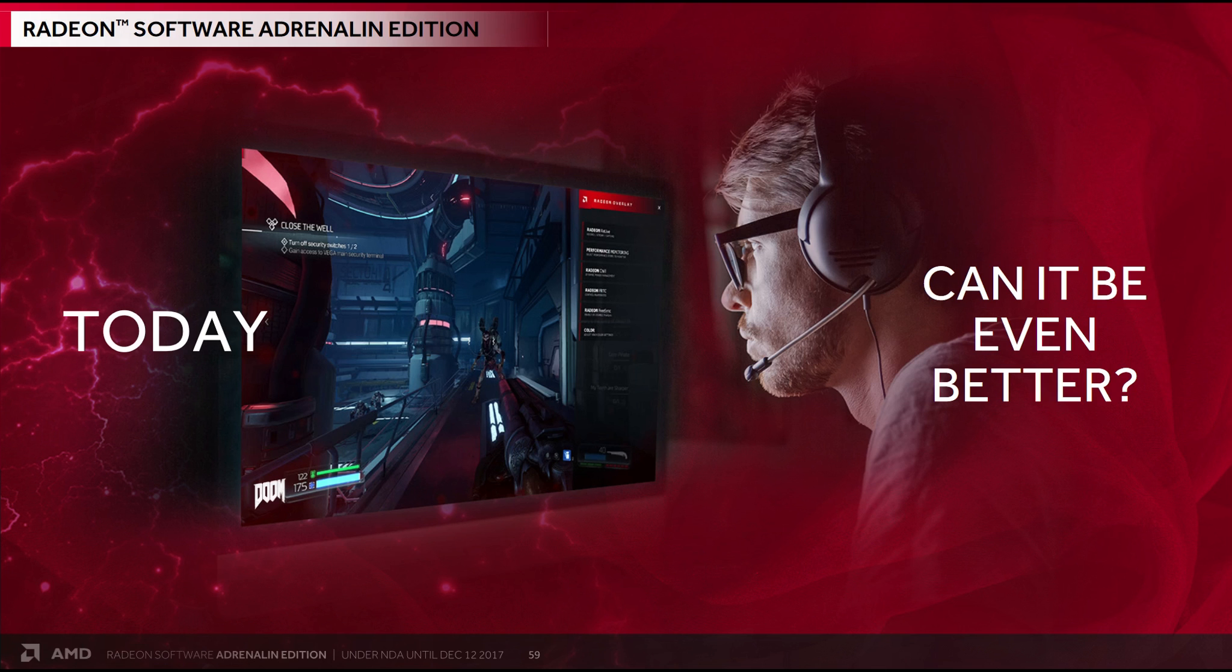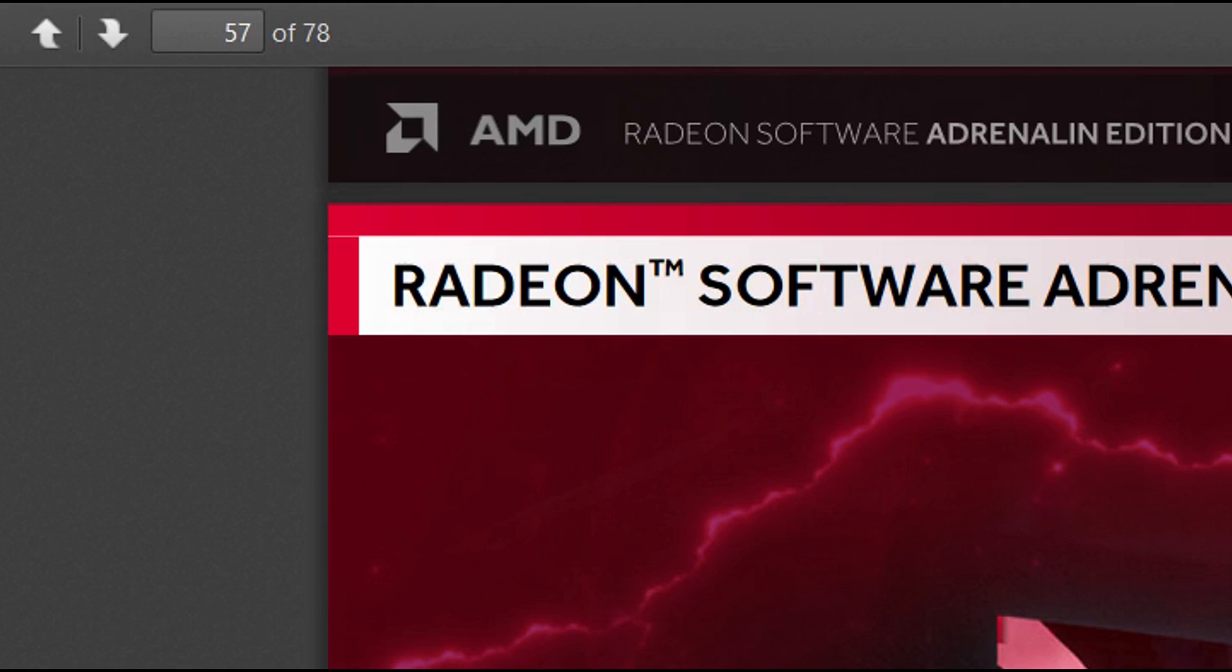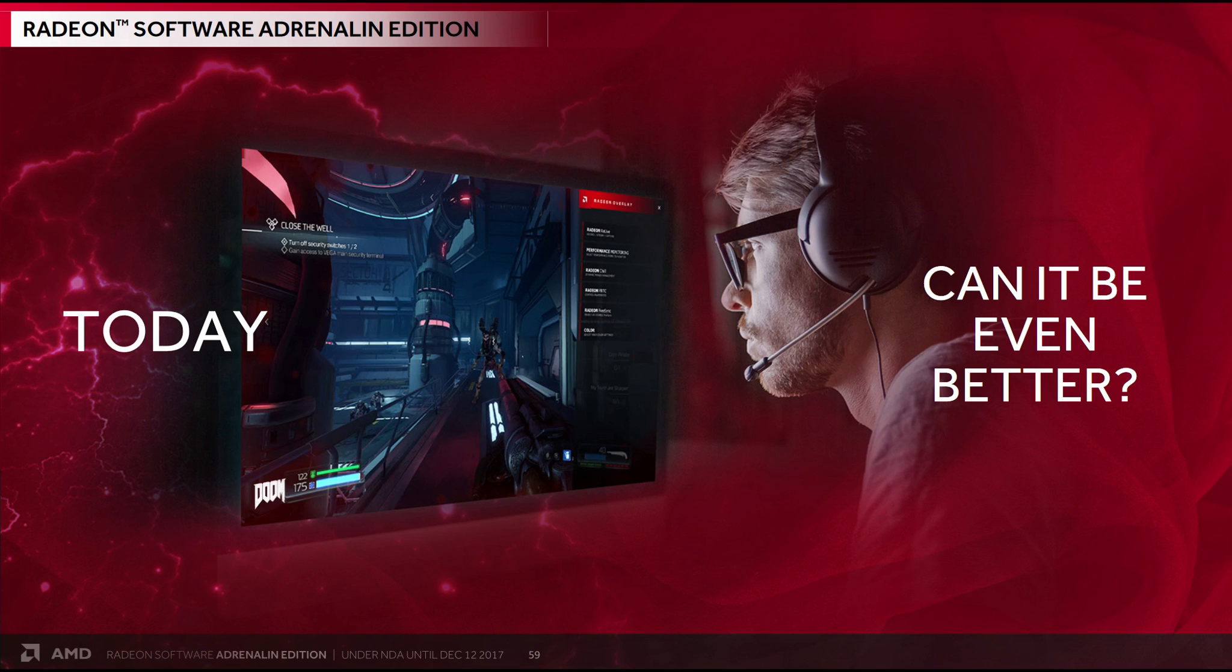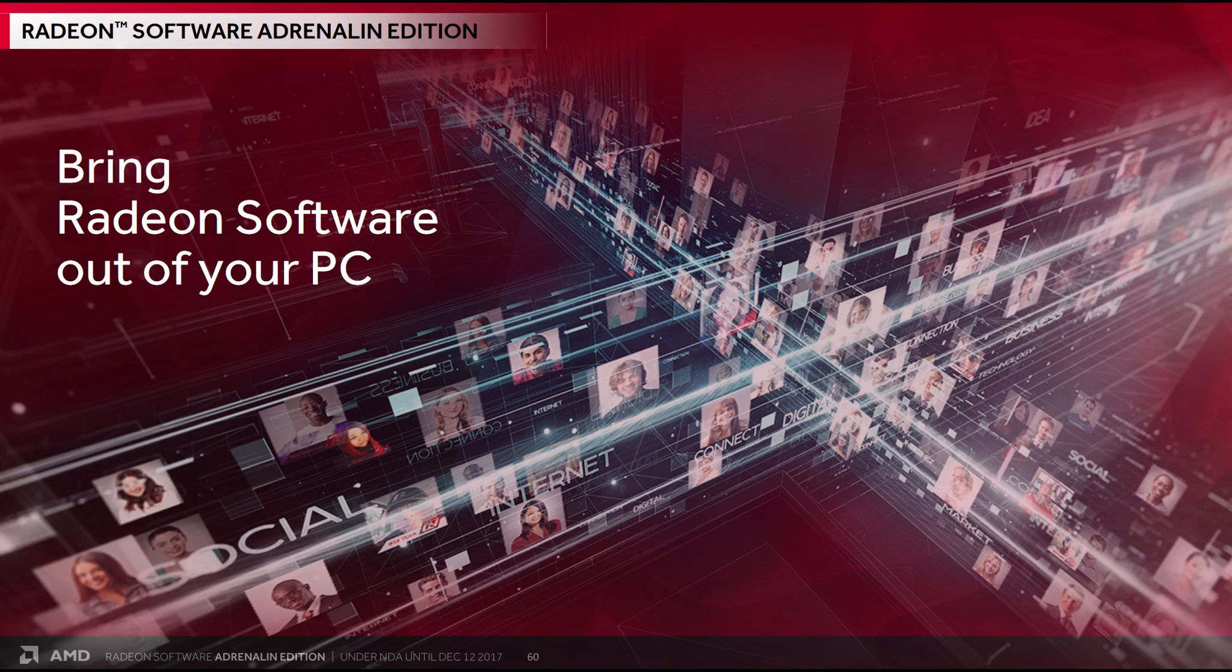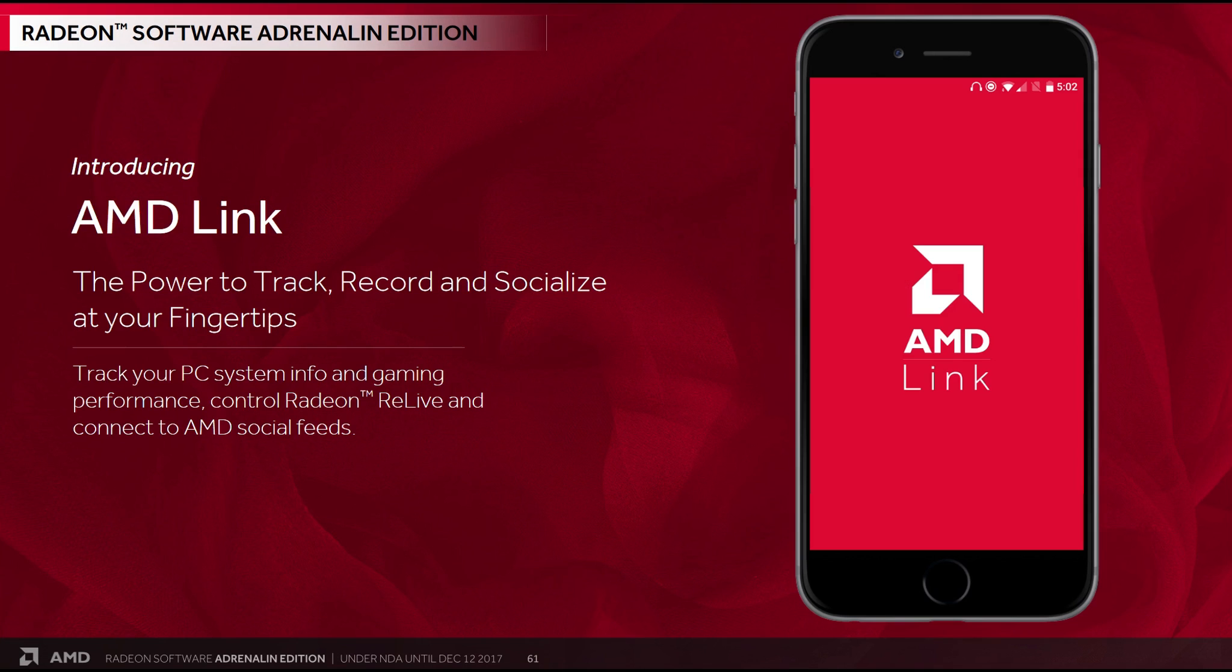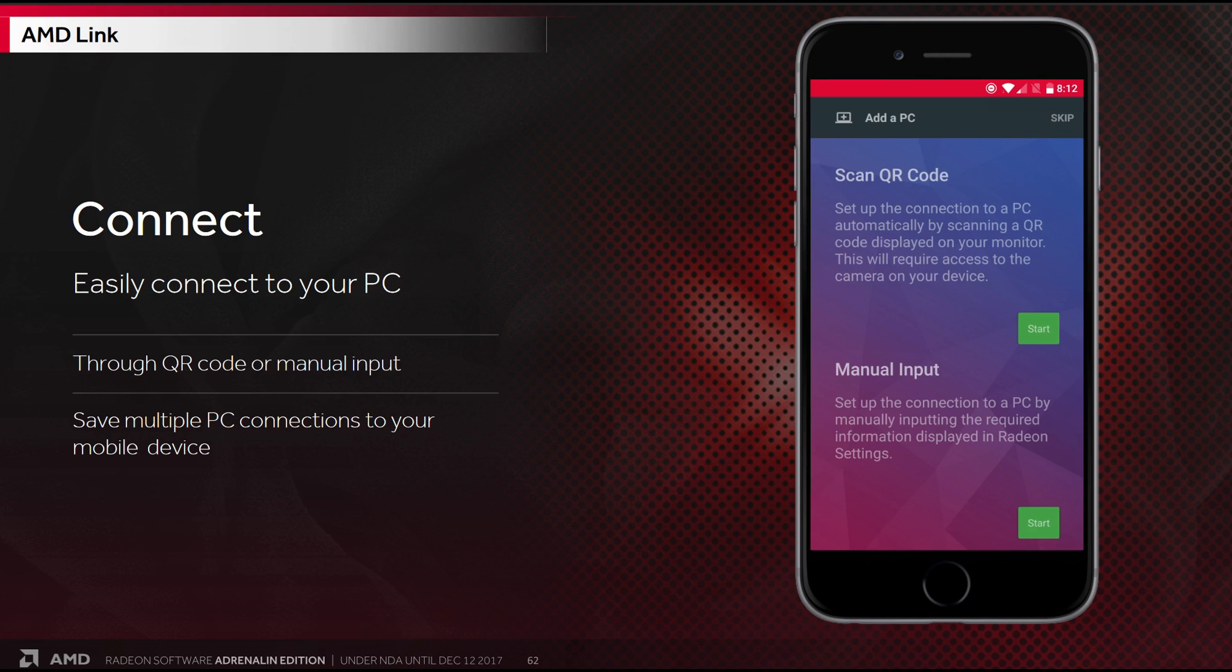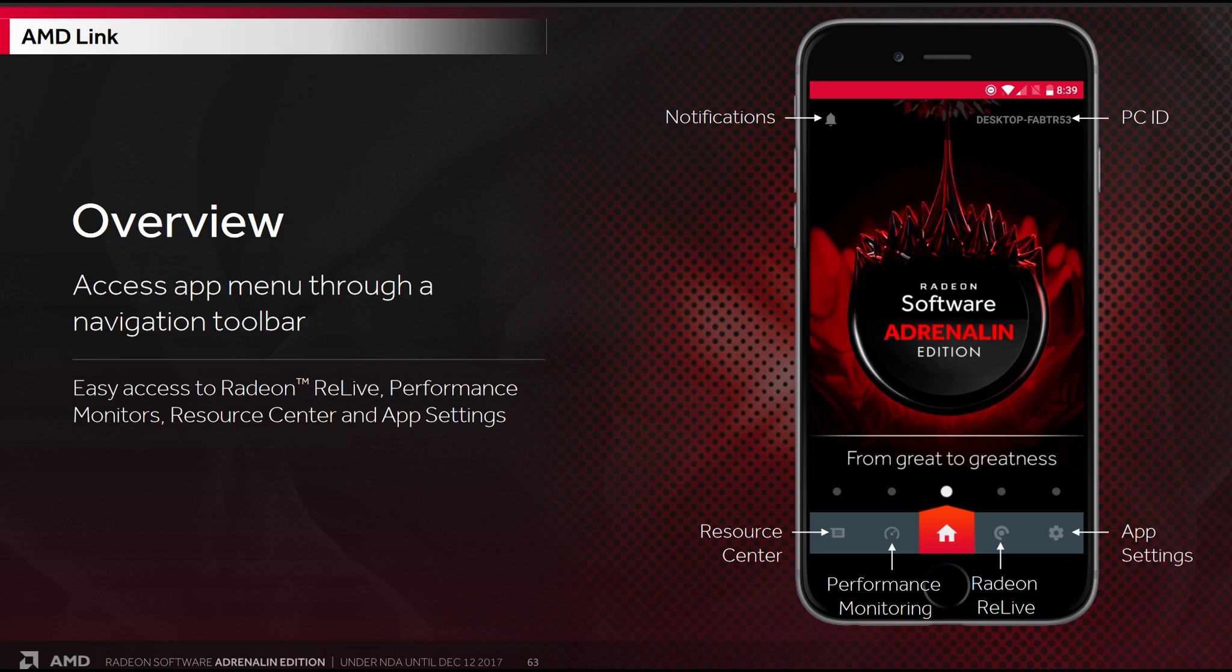Right, so by this point you're thinking, what an incredible release this has been. But if I tell you I'm only on page 57 of 78 of this presentation, you can probably figure there's even more to come. And for some people, this next part will be their favourite part. As they can now bring their Radeon software out of their PC. Introducing AMD Link, the power to track, record and socialise at your fingertips. Everything you have seen in this video today can now be controlled by your phone or a tablet. You can now track all that information and control Radeon Relive from your phone. There's nothing difficult about connecting. You just need to scan the code and then access the menu through the navigation toolbar.